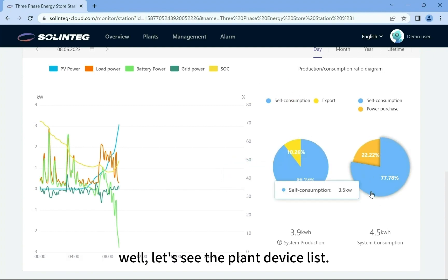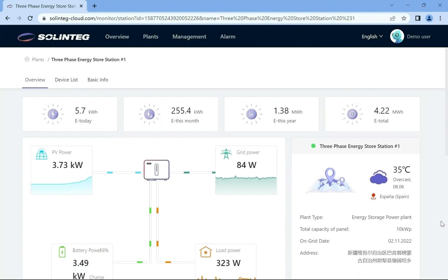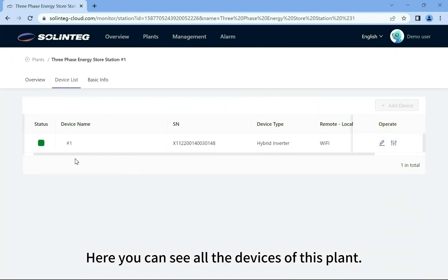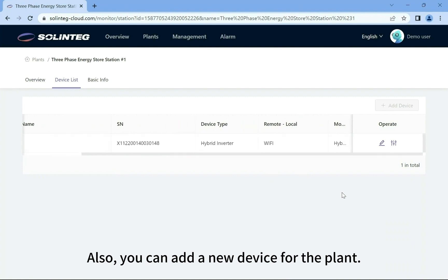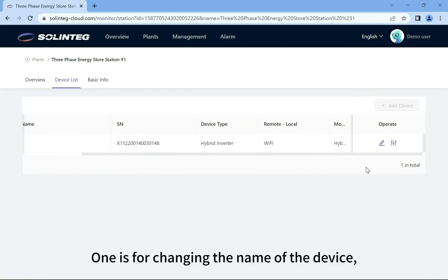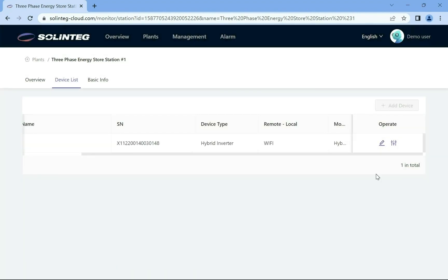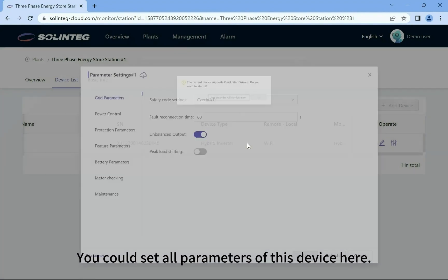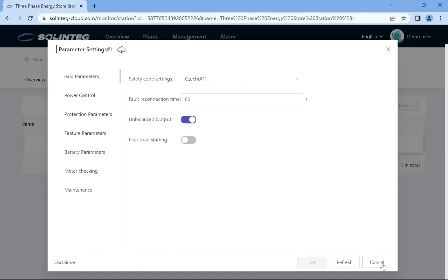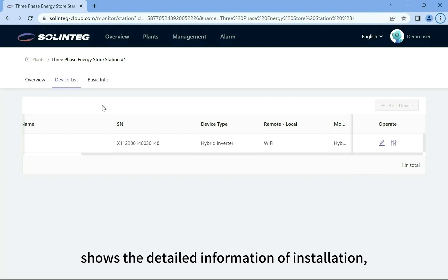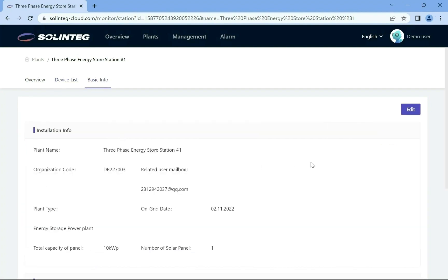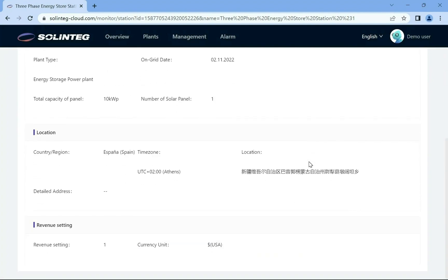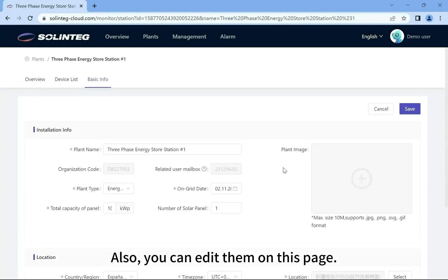Let's see the plant device list. Here you can see all the devices of this plant, and you can add a new device for the plant. Behind each device there are two buttons: one is for changing the name of the device, the other is for setting parameters. You could set all parameters of this device here. The plant basic info page shows the detailed information of installation location and revenue setting, and you can edit them on this page.